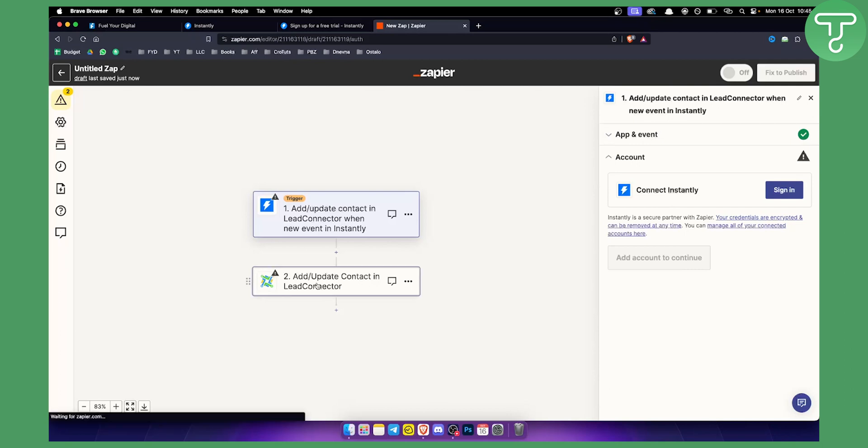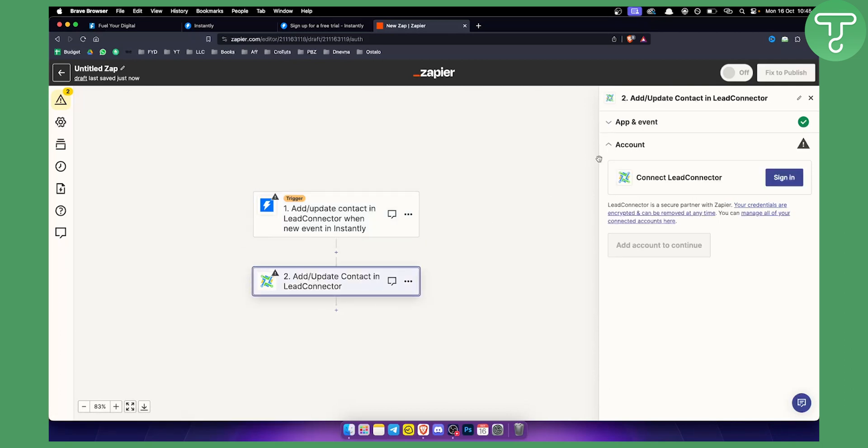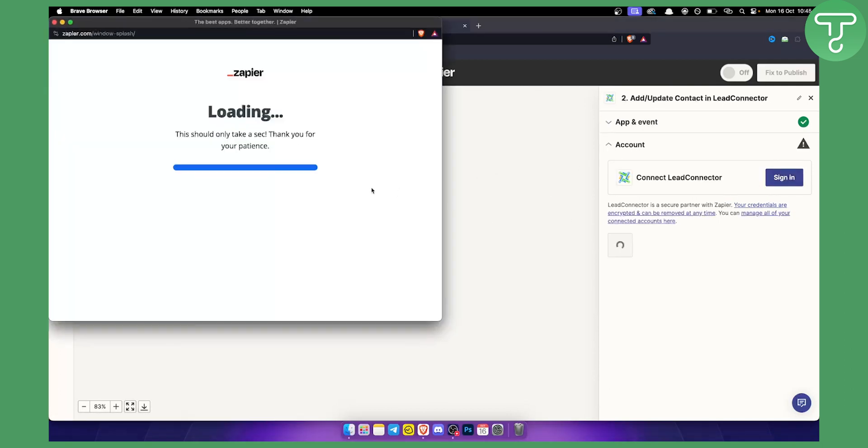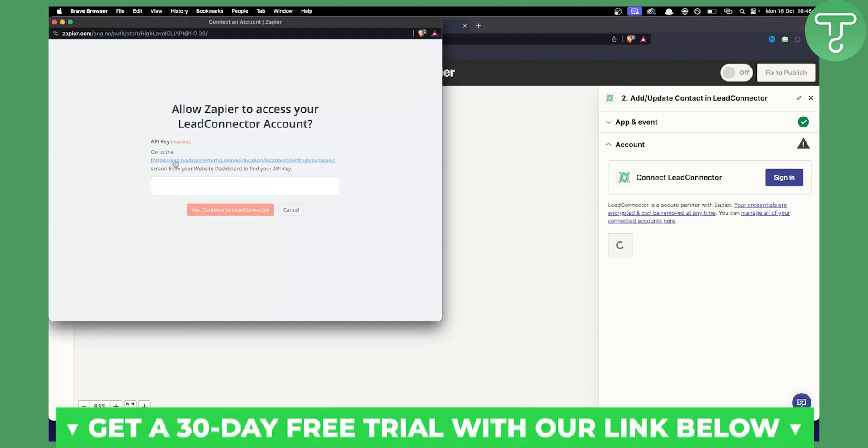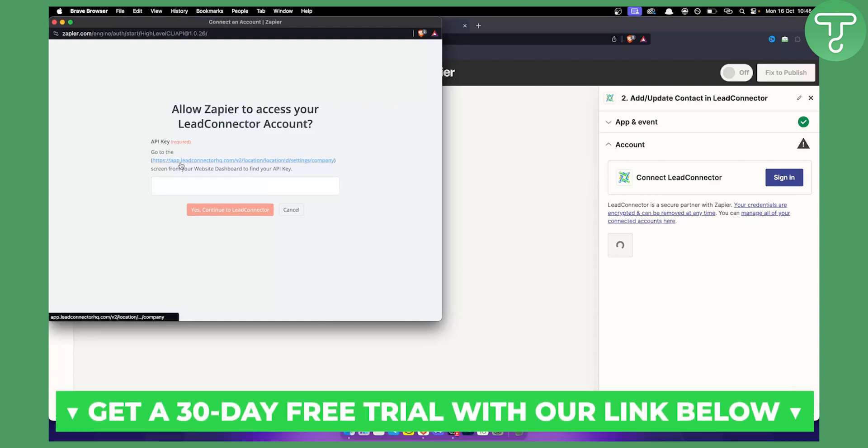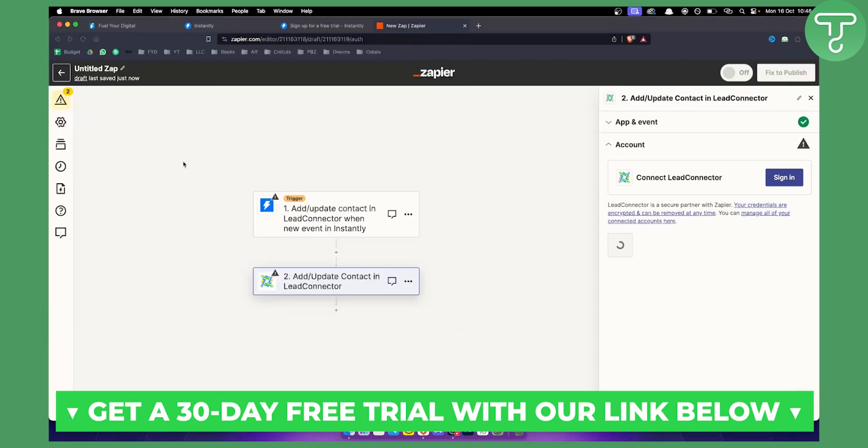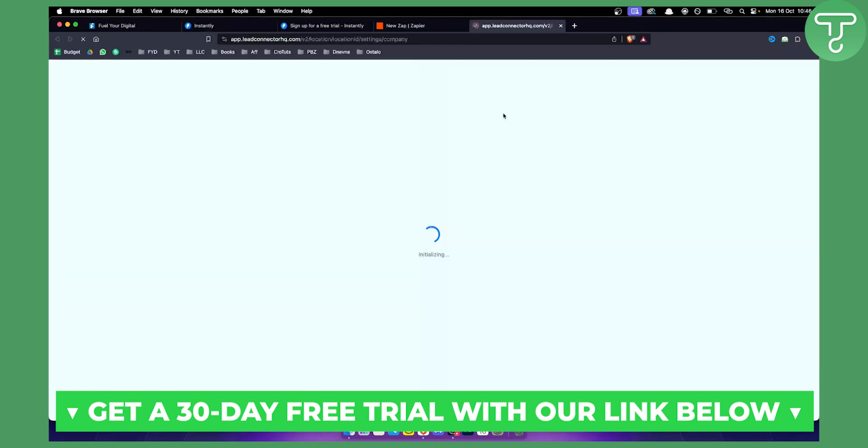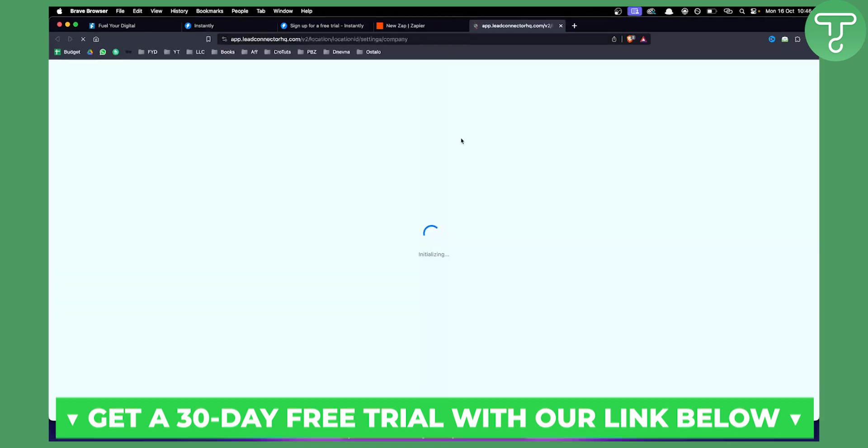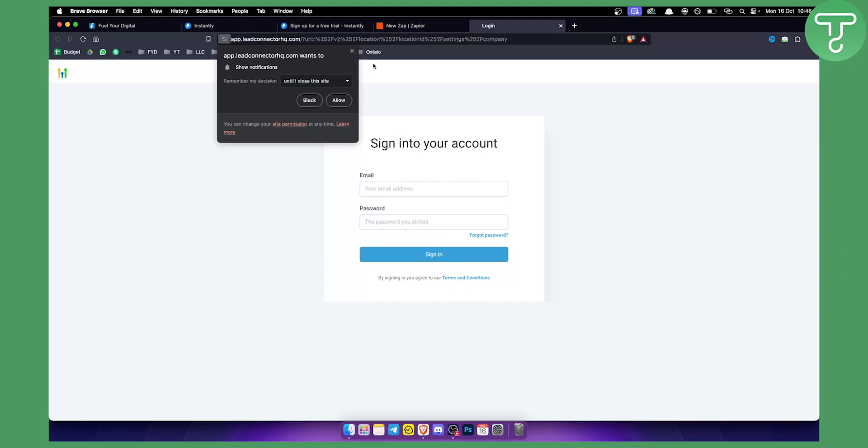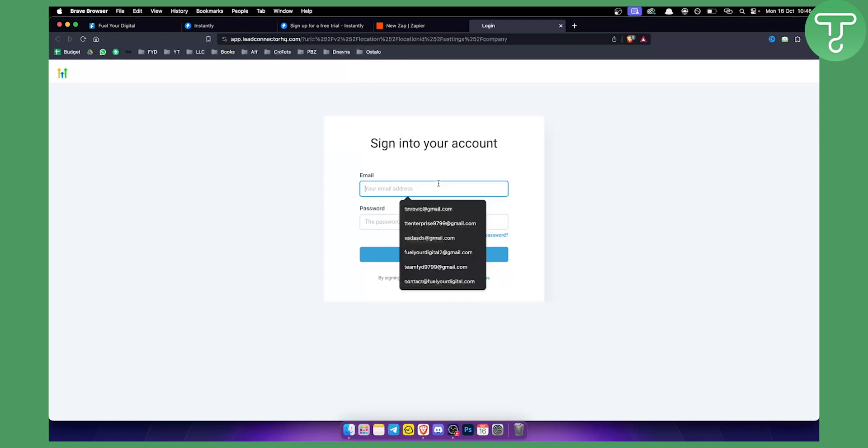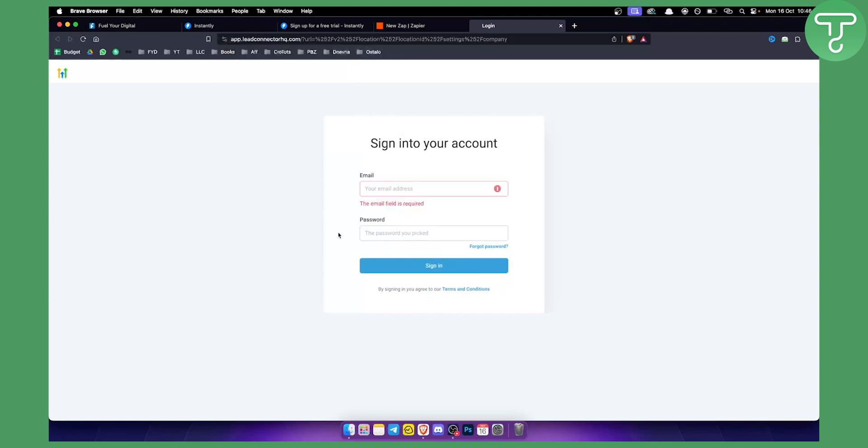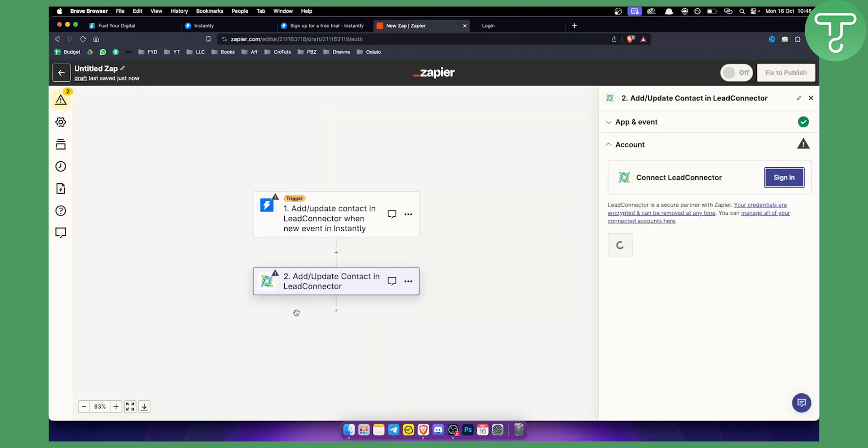From there what you want to do is you want to go to LeadConnector and you want to sign in into LeadConnector here. As you can see again you will need to go to the API key. You can click here and you will see how you can actually obtain the API key. So as you can see here I can sign in into my account right here. And then once I sign into my account I can basically add an API key right here and sign in into LeadConnector.